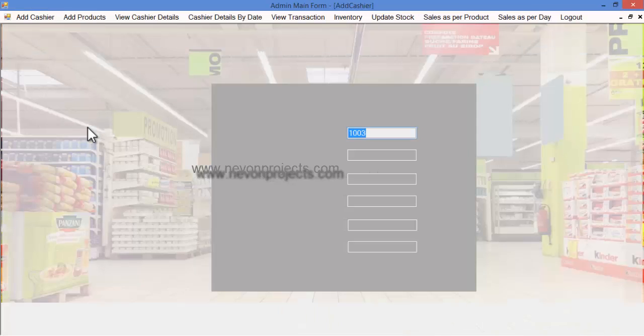Once the admin logs in to the system, these are the various options you can access. Let's see the add cashier module.